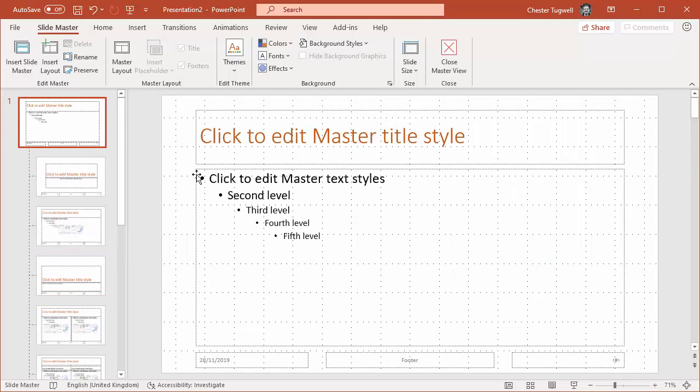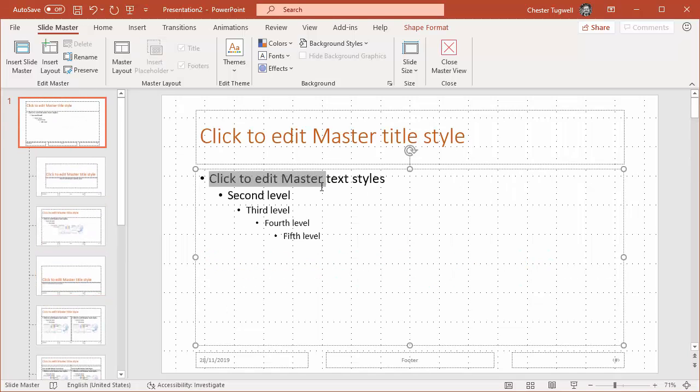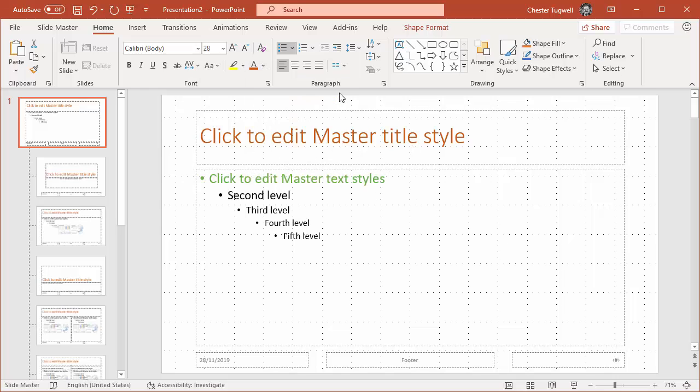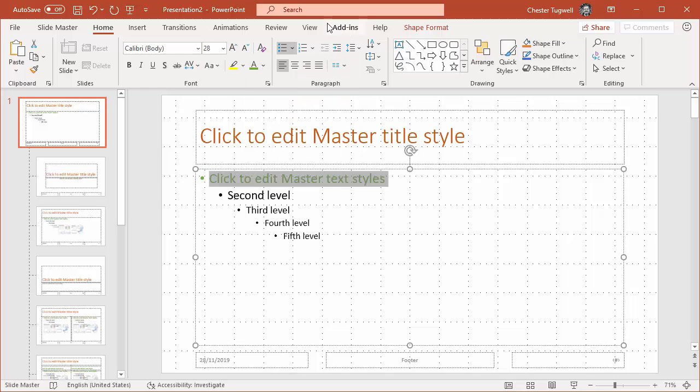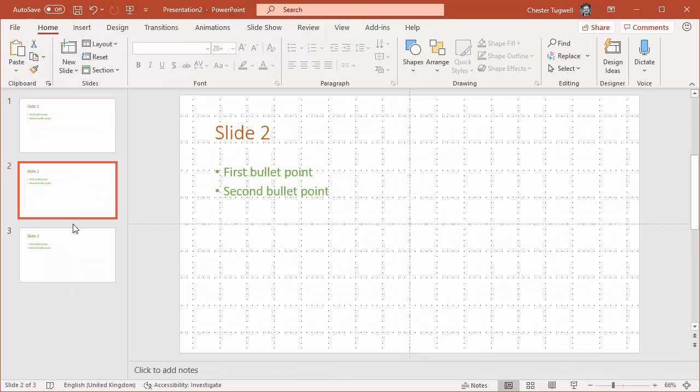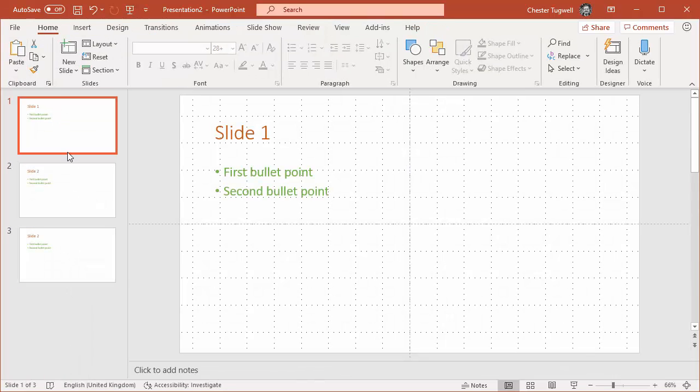So if I go back to here and if I selected that first line, this is for non-indented bullets. You can see you can independently format the different levels of bullets here. If I change that to green and then I went back to normal view, you'll see that all of the bullet points in all of the slides are now green.